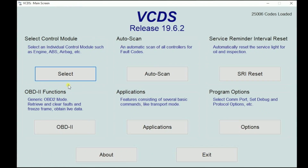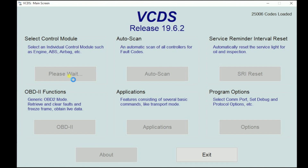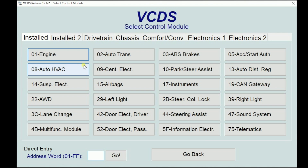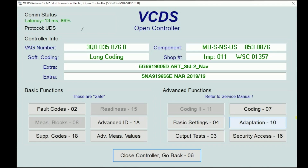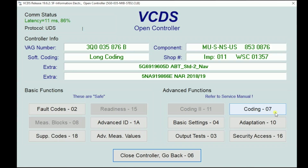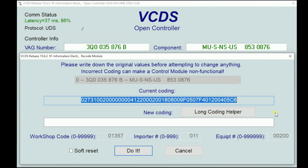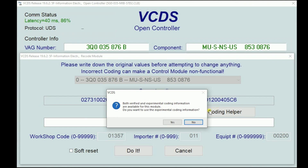Let's go ahead and jump into our VCDS. We are going to select our control module. We are going to go into 5F Information Electronics — this is our radio and all that infotainment stuff. We are going to go into Coding.